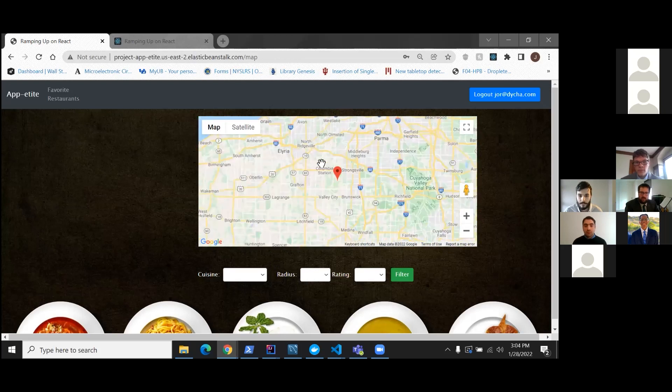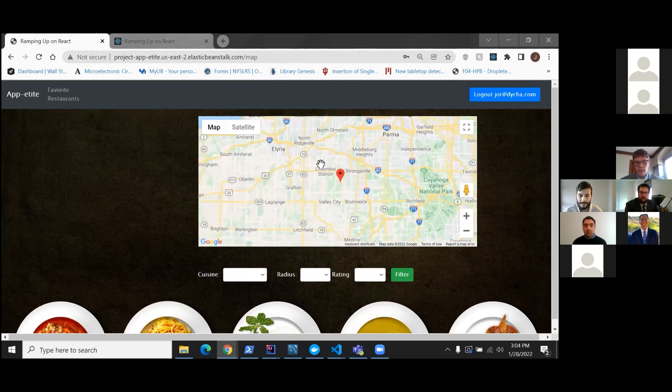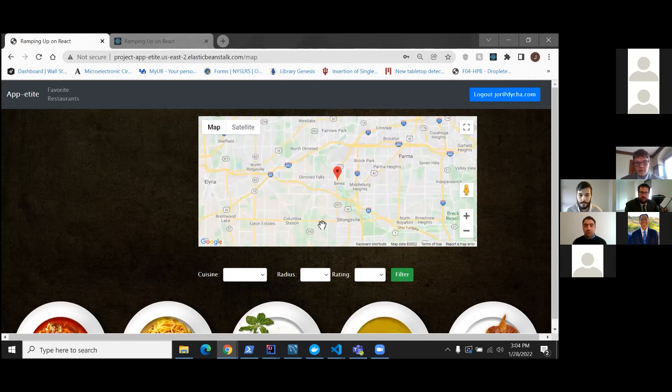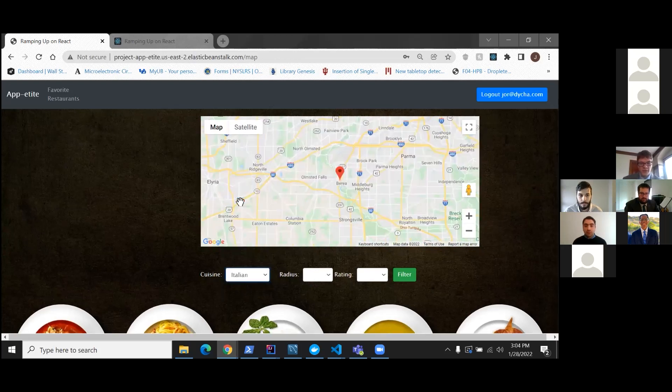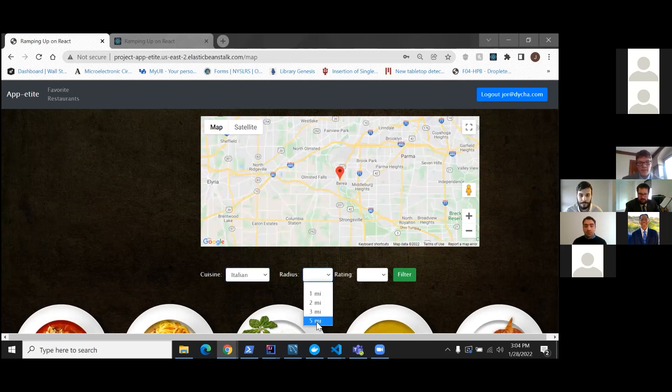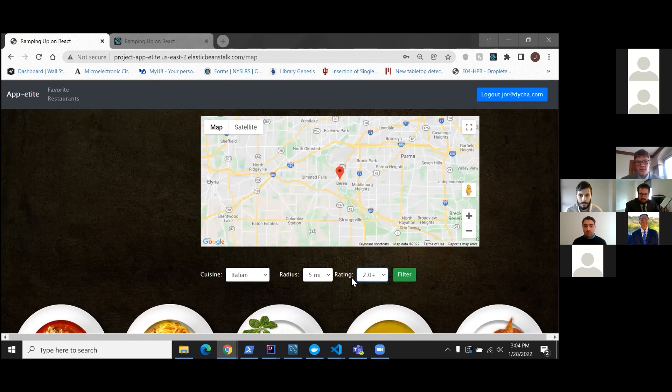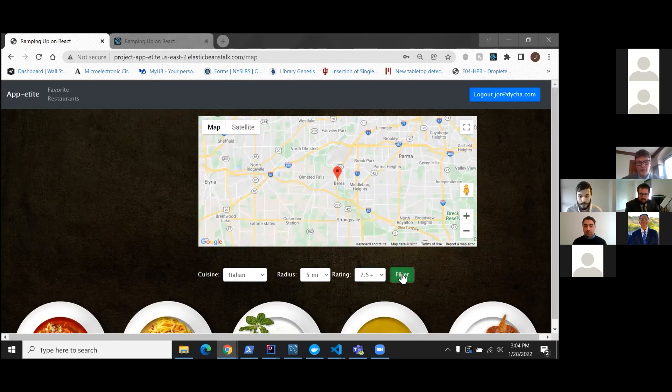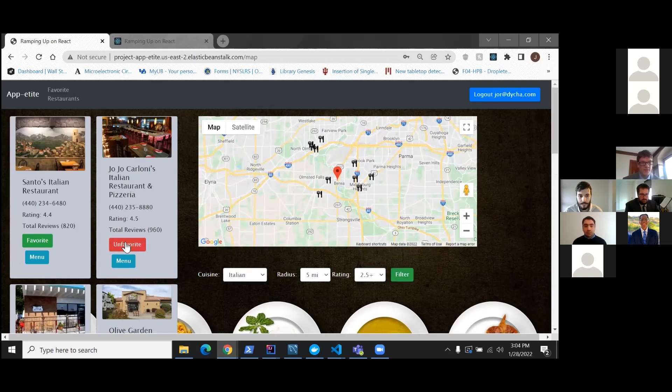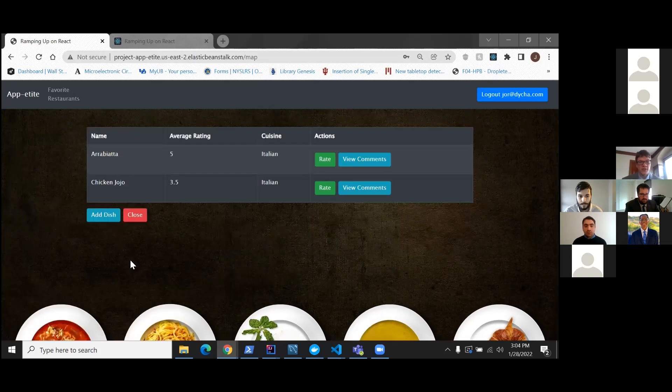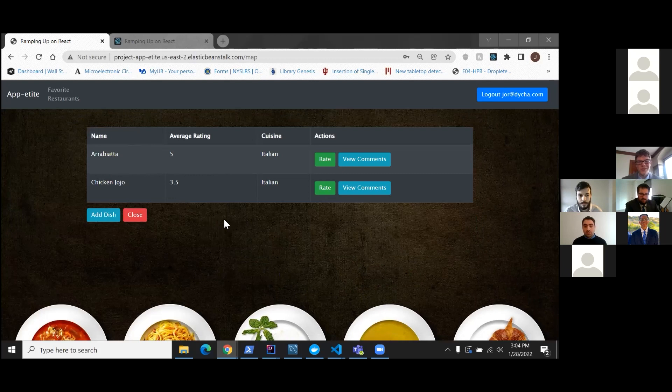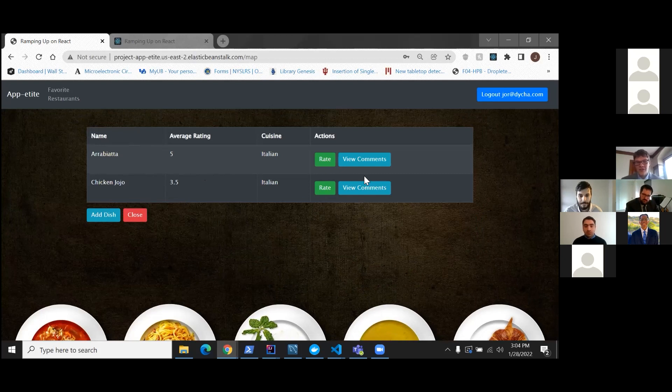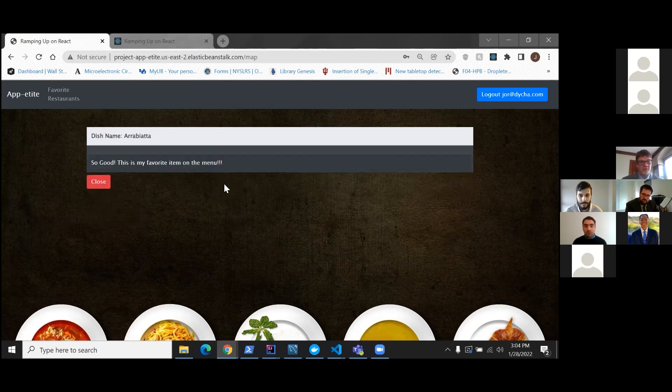That's a beautiful part. Yeah, there we go. So I'm going to check out the Italian cuisine and just a generic radius and a rating. You know, I could adjust the rating if I wanted to and filter. And here at Jojo Carloni's, that's a place I like to go to often. I'm going to add it to my favorites list and check out their menu. And it looks like we've got some people who've already left some reviews here. You know, their arrabbiata, a pasta dish. You know, if you like spicy, it's a good option. A chicken Jojo, if you like sour, that's a good option. We can check out the comments here.